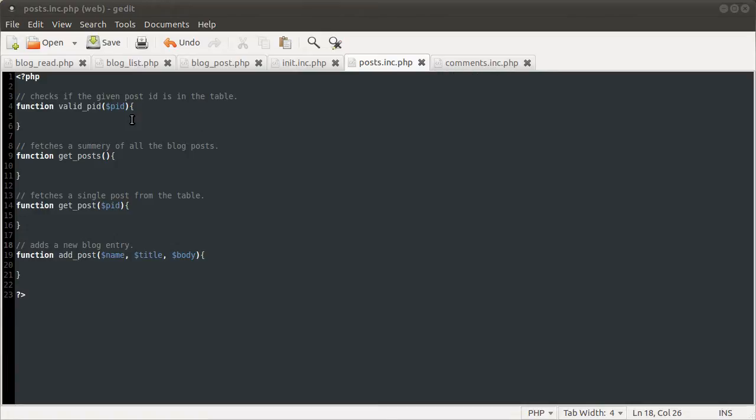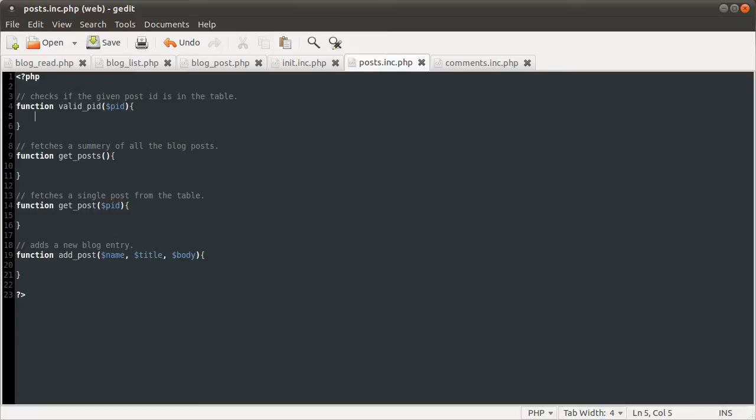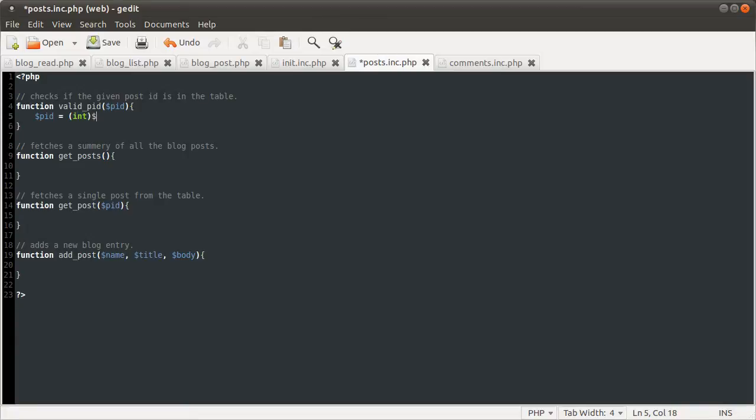The first one we're going to do is this valid PID function. This is a fairly straightforward function, there's not much to it. So let's quickly just do this. What first I'm going to do is type cast, as usual, the post ID as an integer.